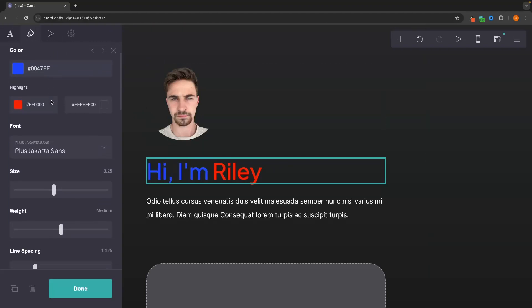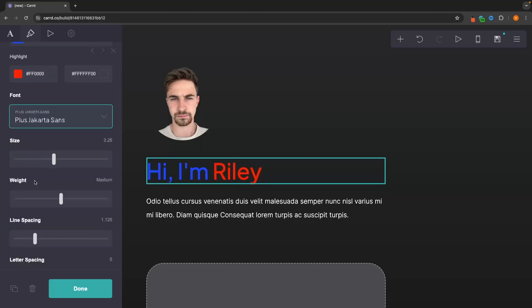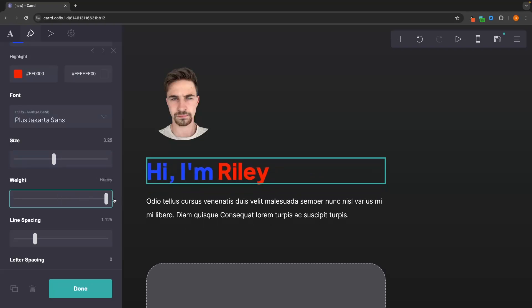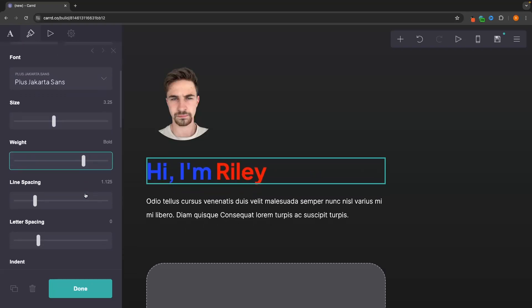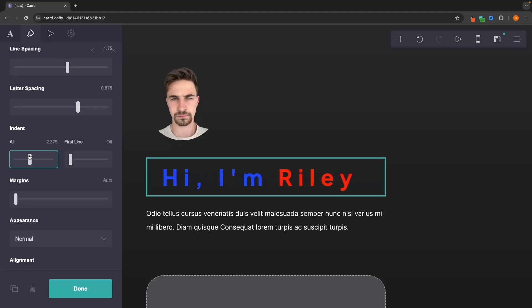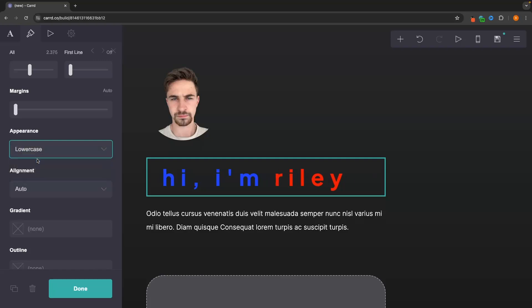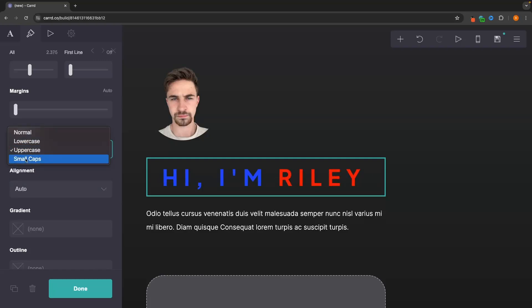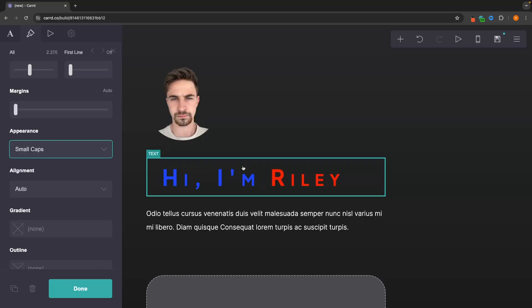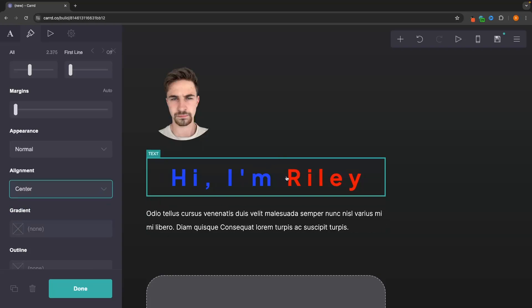In the appearance section for text, you can change the font by choosing from any of the available fonts. You can also adjust the font size, font weight, line spacing, letter spacing, and add an indent. You can change the text transform — setting it to all lowercase, all uppercase, or small caps. And once again there's the align button so you can center the text.